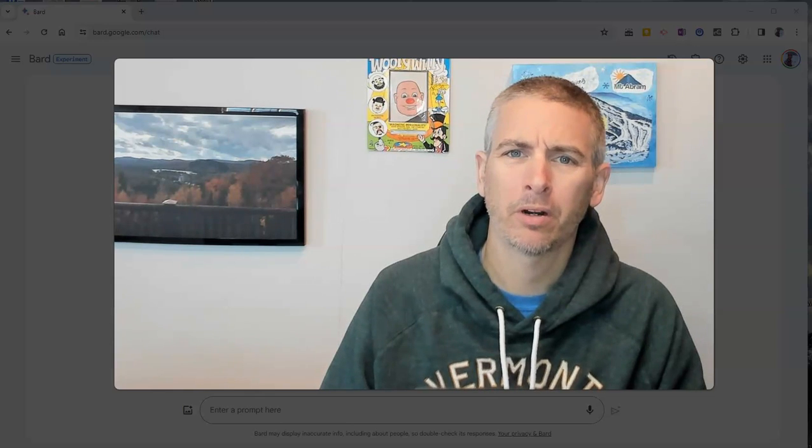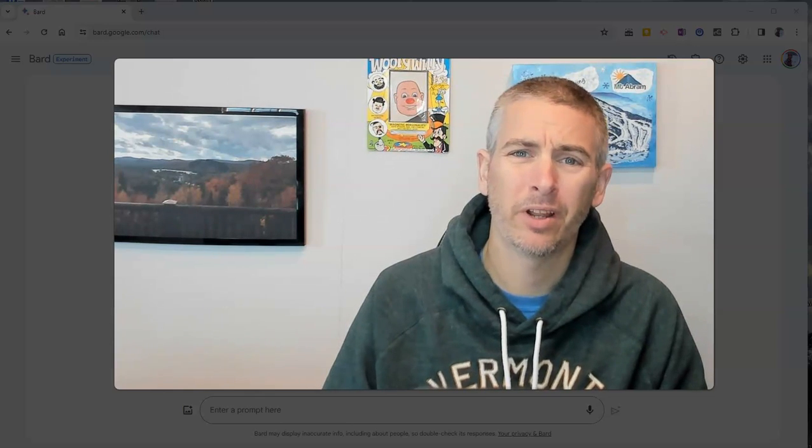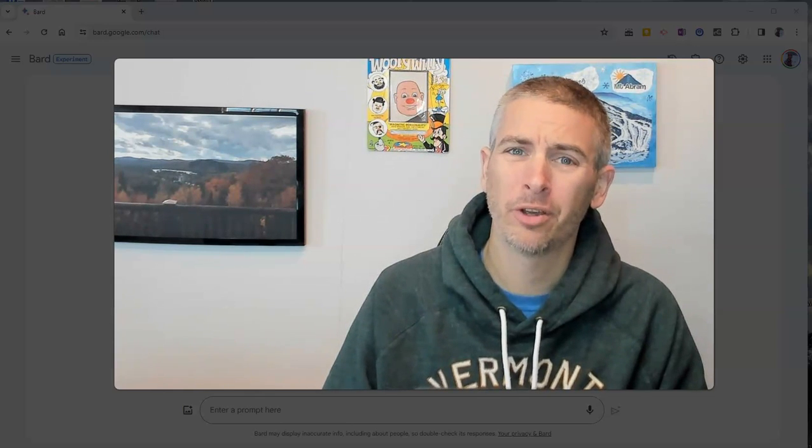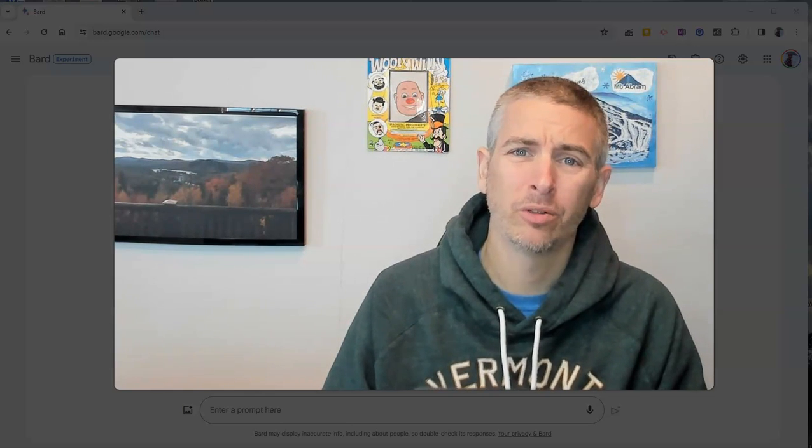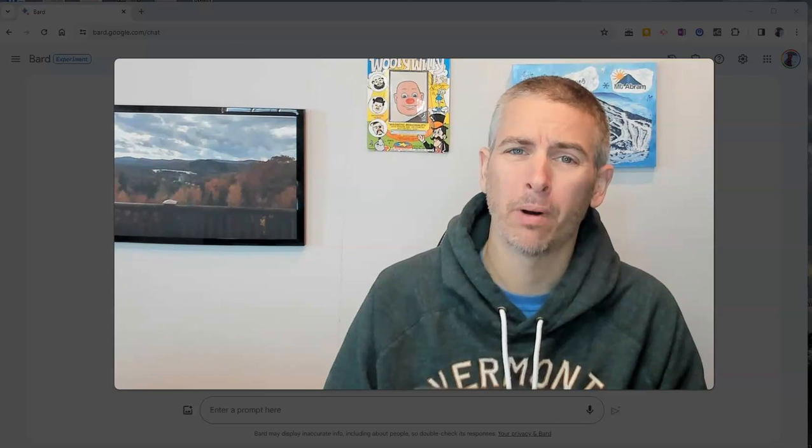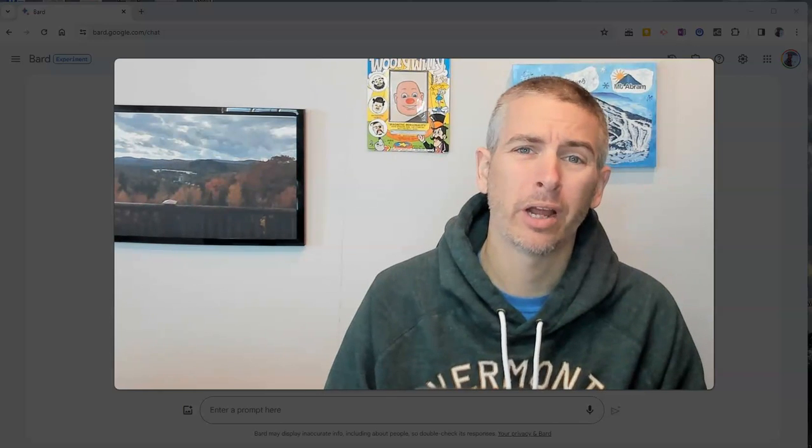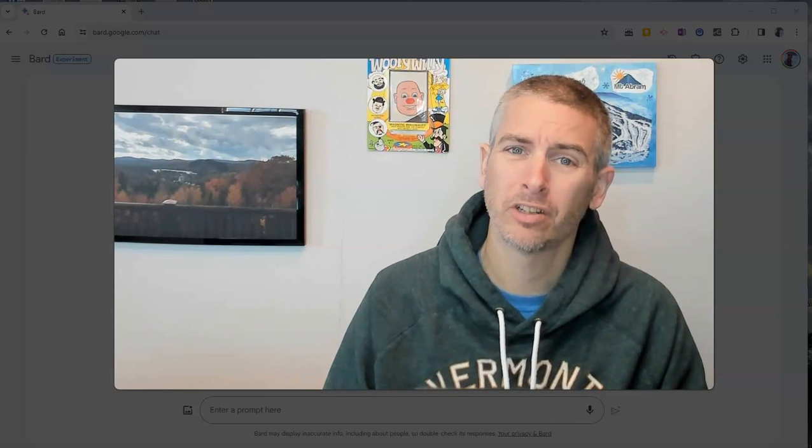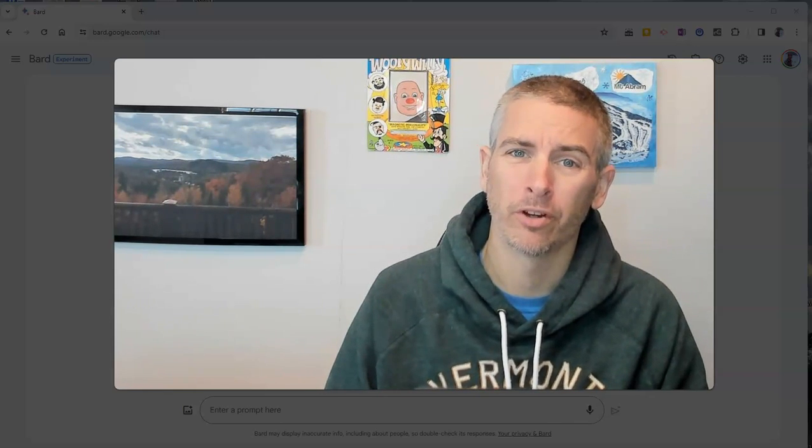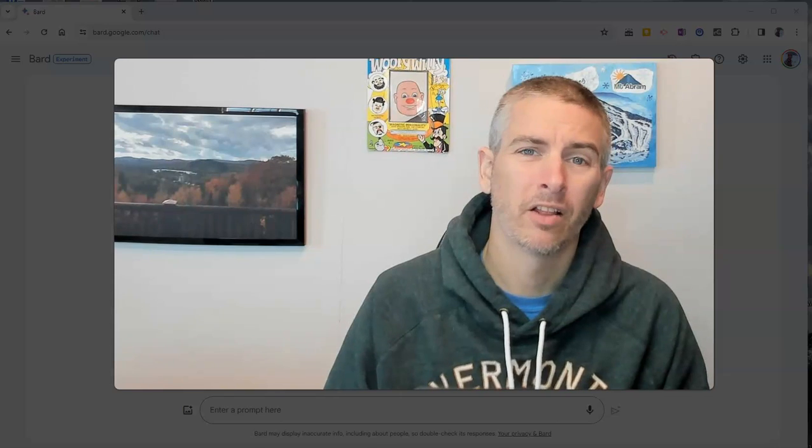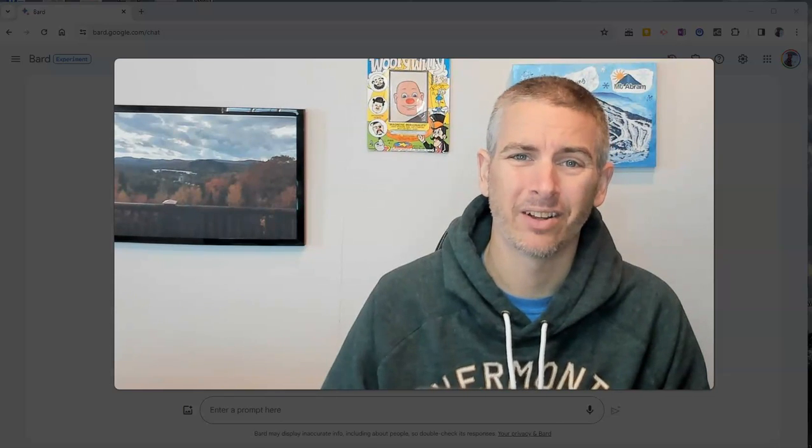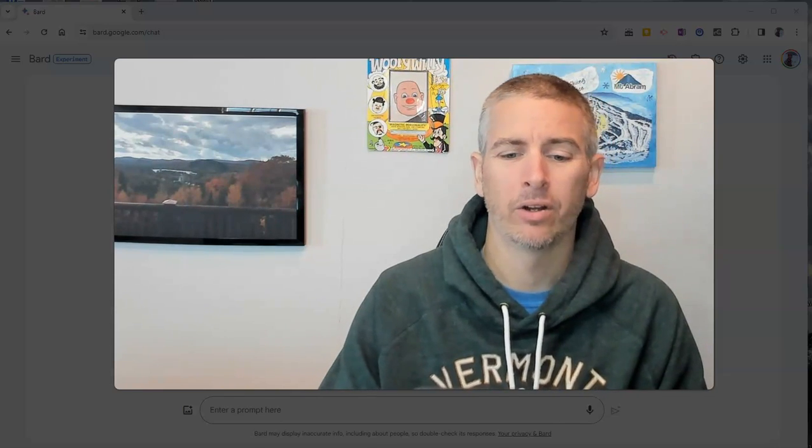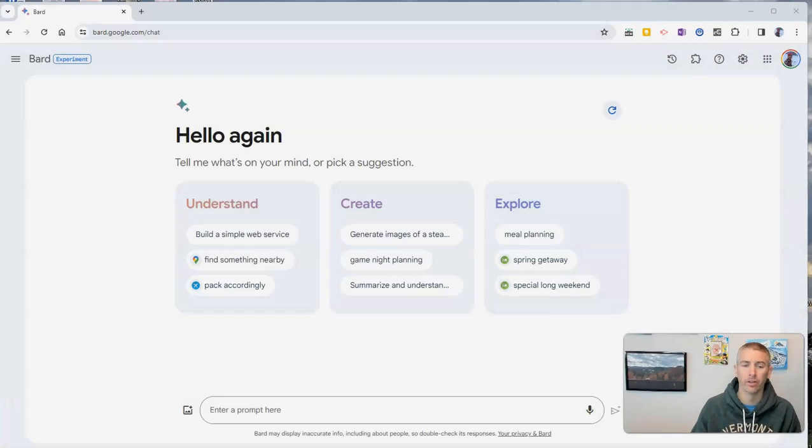Hi, I'm Richard Byrne. In this video, I'm going to show you how to use Google Bard to create Mad Libs templates to share with your students. Let's go ahead and take a look at how to do this.